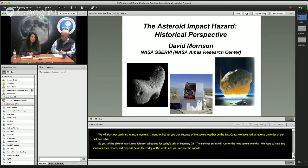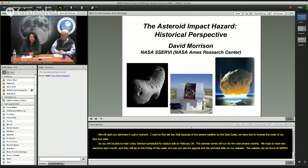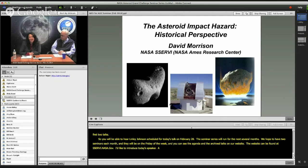The website can be found at SERVI.NASA.GOV — SERVI is S-S-E-R, V as in Virtual Institute. So without further ado, I'd like to introduce today's speaker, a very renowned planetary scientist, Dr. David Morrison.